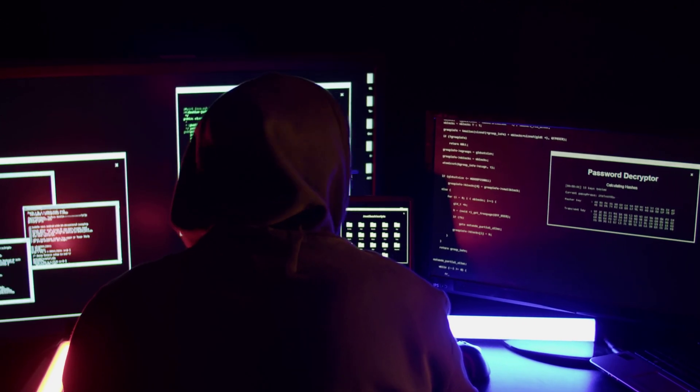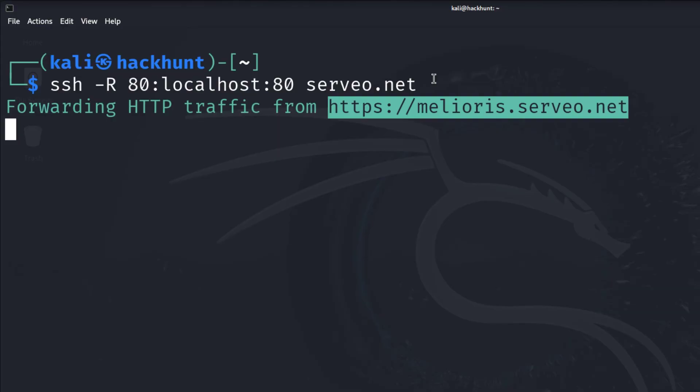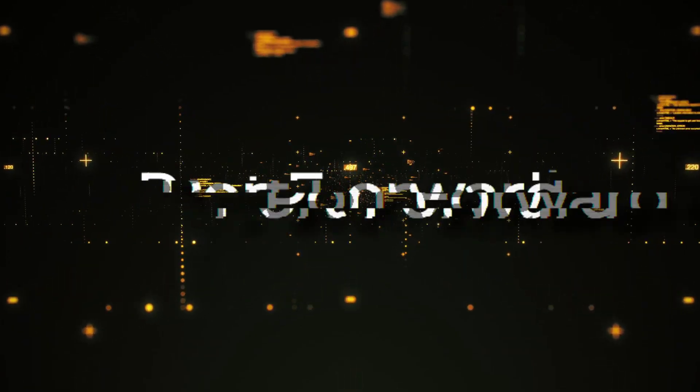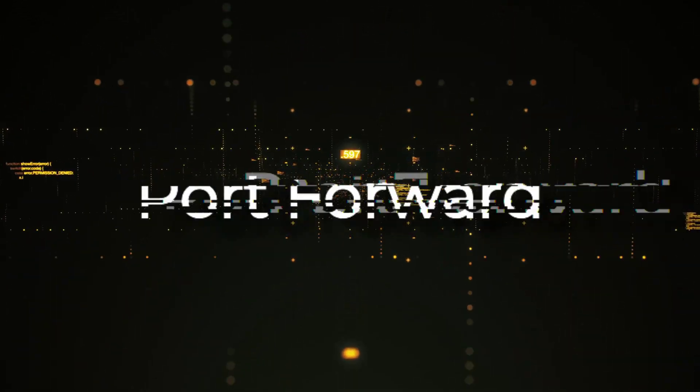In this video, we are going to be learning how to port forward using SSH. But first, let's understand what port forwarding is.